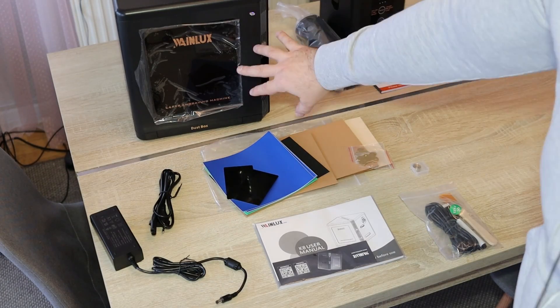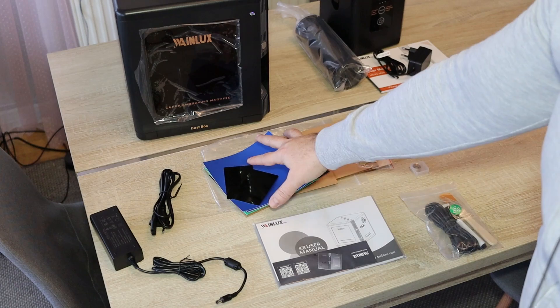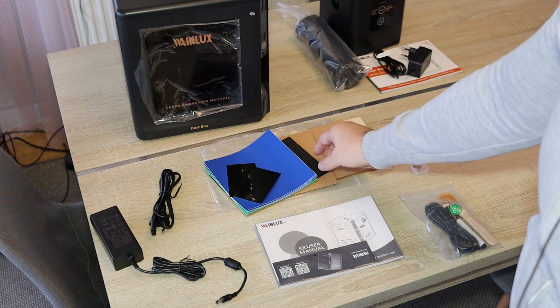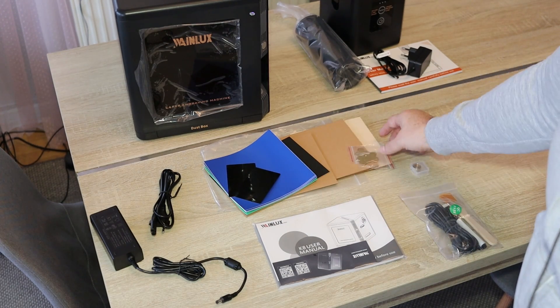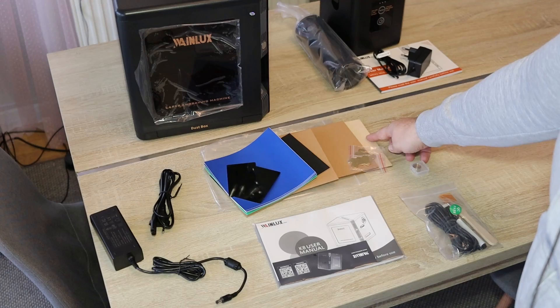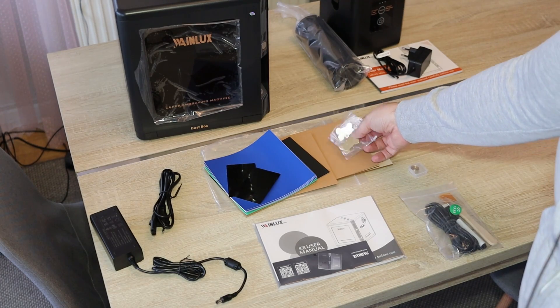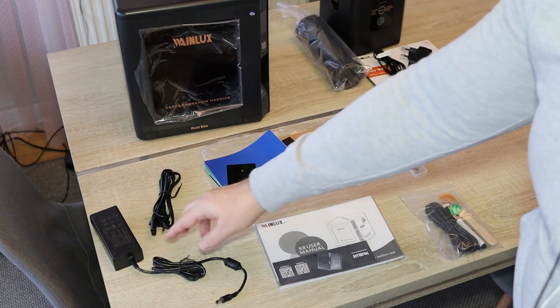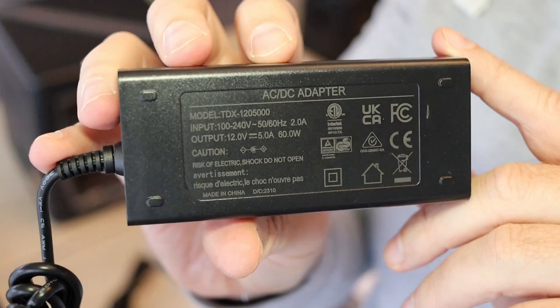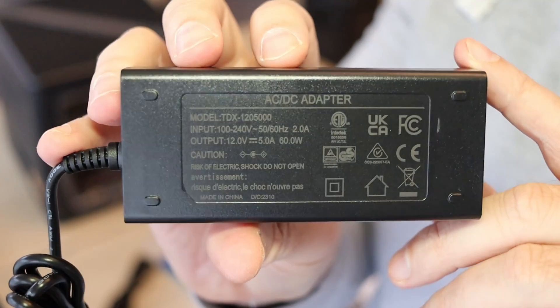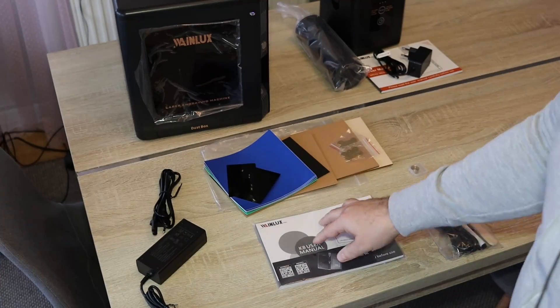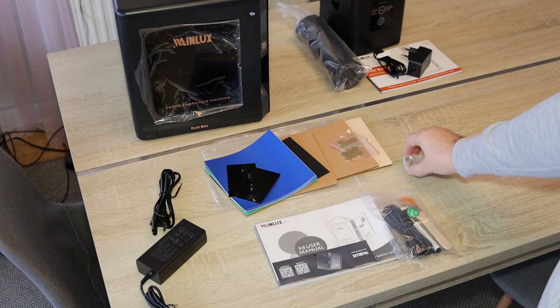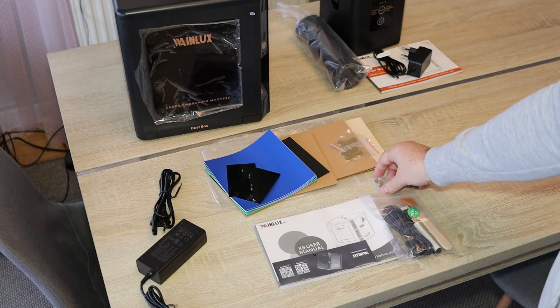So we have the main unit and a lot of sample materials from black acrylic, some cardboard, plywood, even some metal sheets. This is the power adapter. The output is 12 volts and 5 amperes. User manual and then we have some tools and the spare lens.